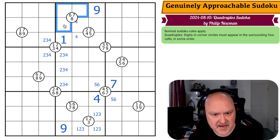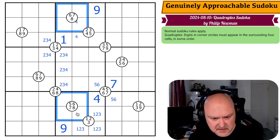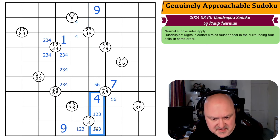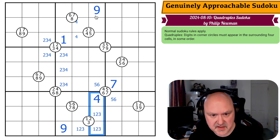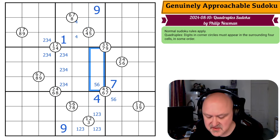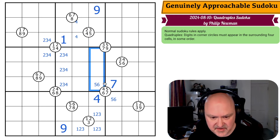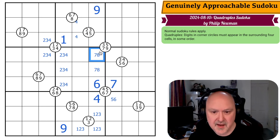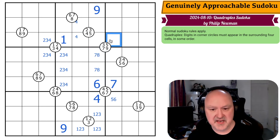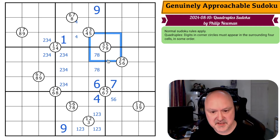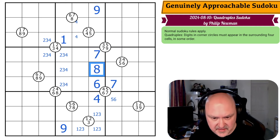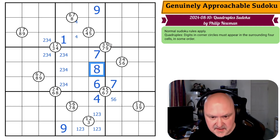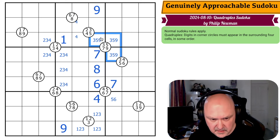Six, seven, eight here and six, seven, eight here. So I can't put six, seven, or eight in those cells. This is six, seven, eight, so this is also six, seven, eight — which means this is six, and this is a seven-eight pair, but this can't be an eight because I can't put an eight around that quadruple. That's the seven, that's the eight. These are three, five, and nine.